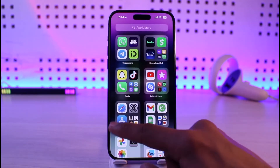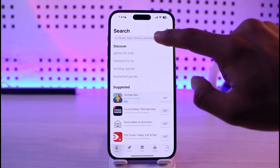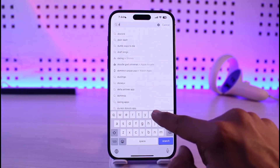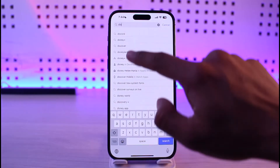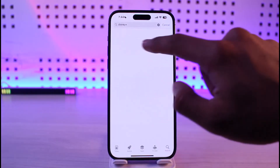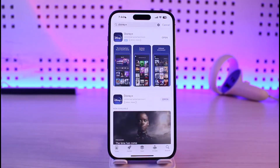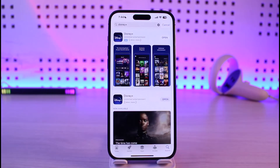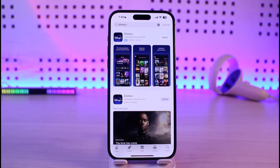If that doesn't help, open up your App Store and in the search box type in Disney Plus. Check if the Disney Plus app has an update available, and if it does, make sure to update the app to the latest version.